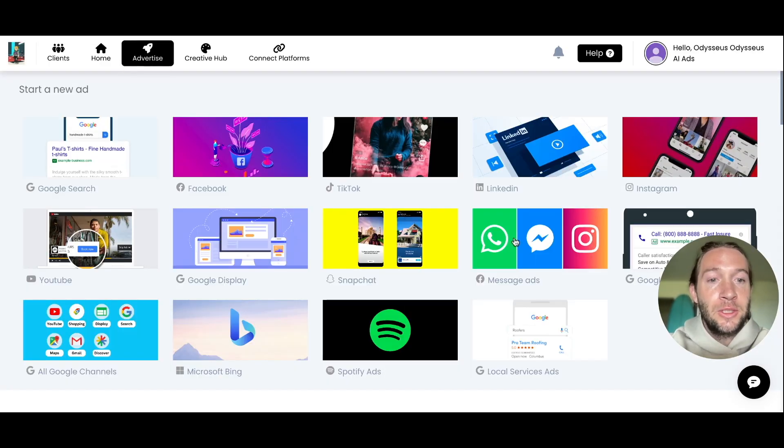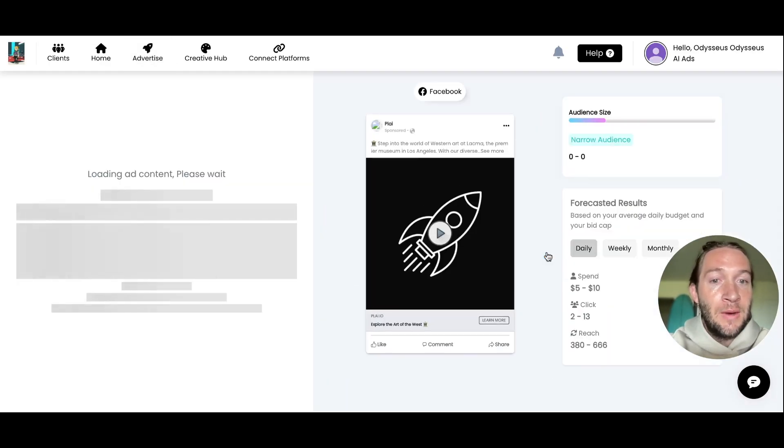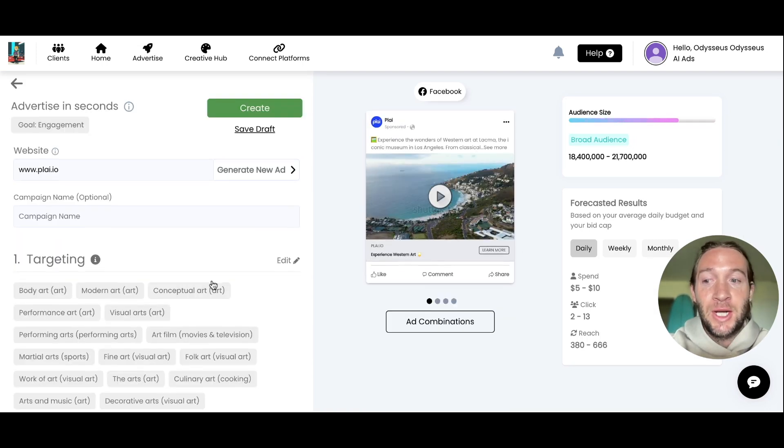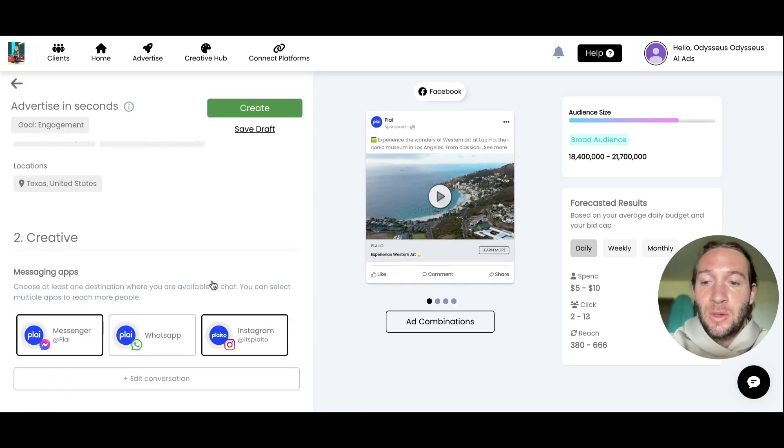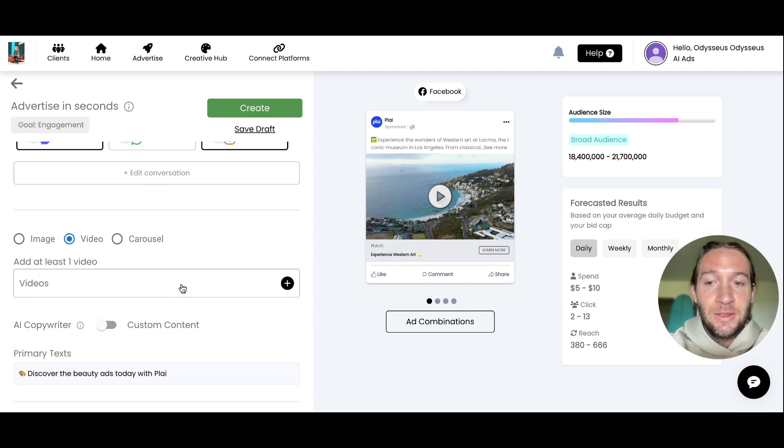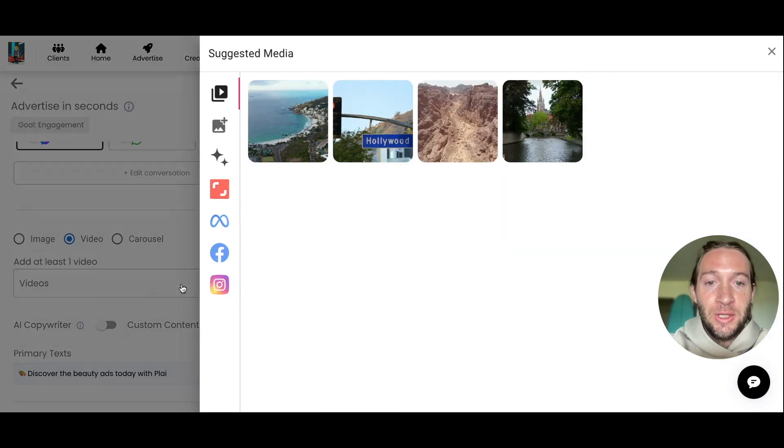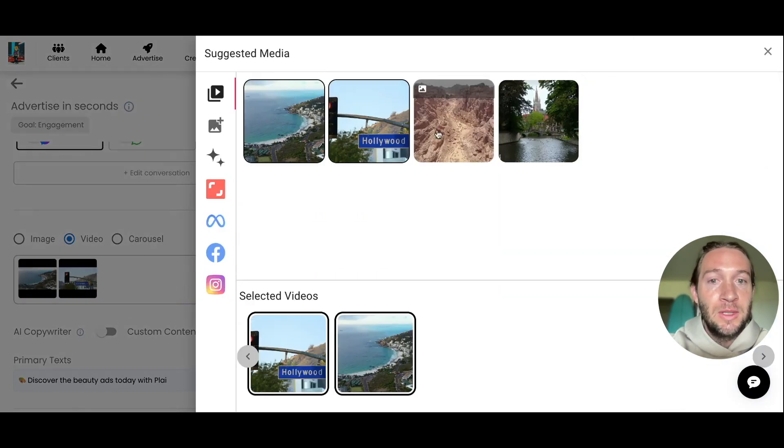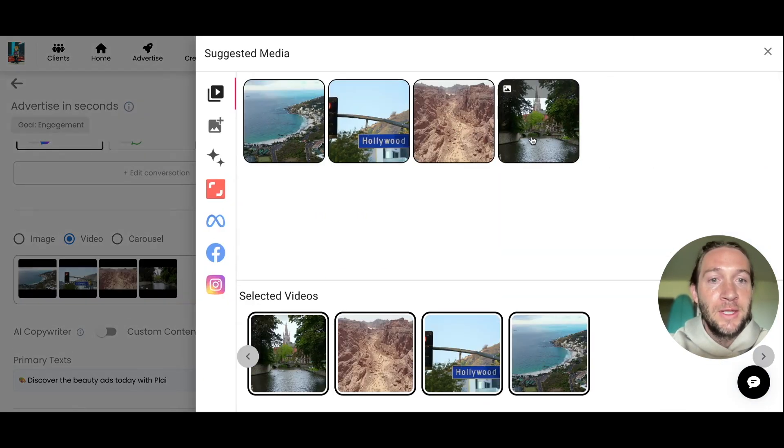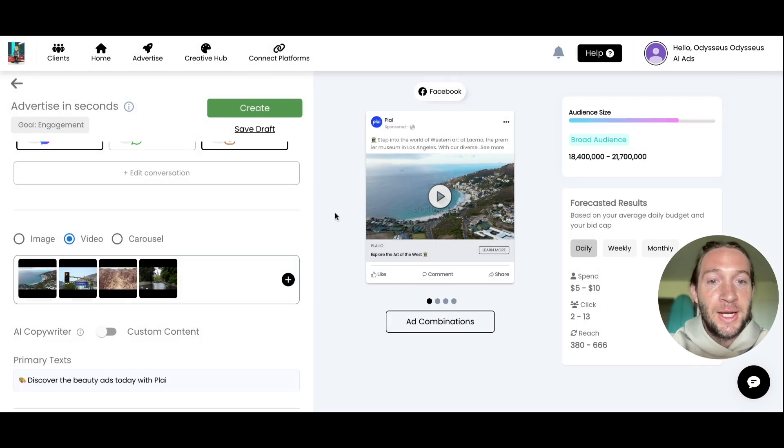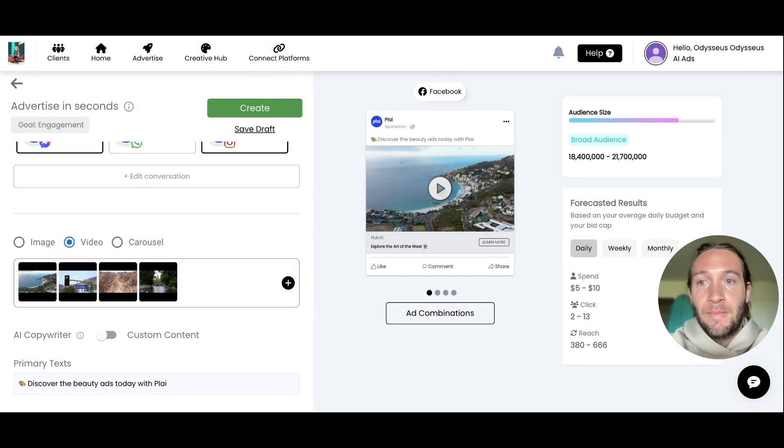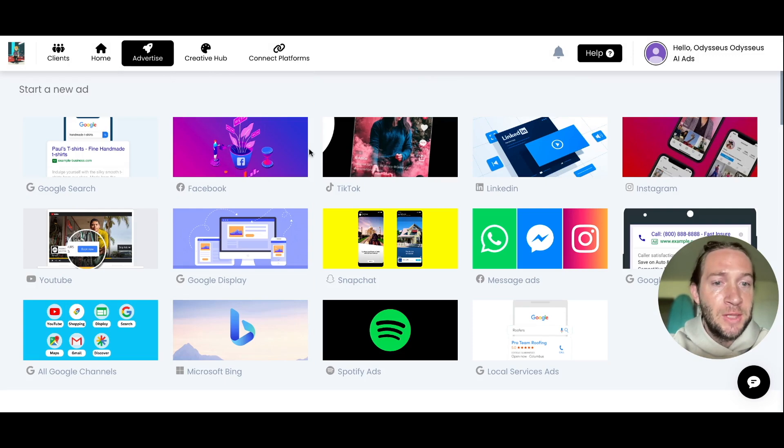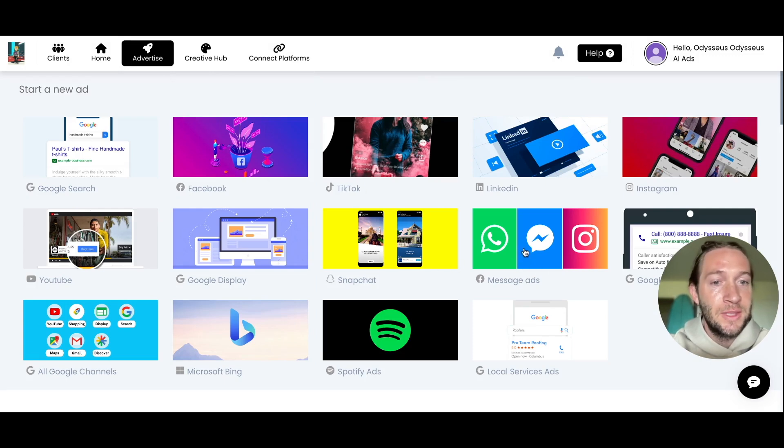We've also launched the ability to add multiple images and videos in your message ads. All you have to do is go to the video section of your message ads, and you can select multiple images or videos to promote. That's already been available for Facebook, Instagram, and pretty much every platform, but now we've brought that to messenger-specific ads as well.